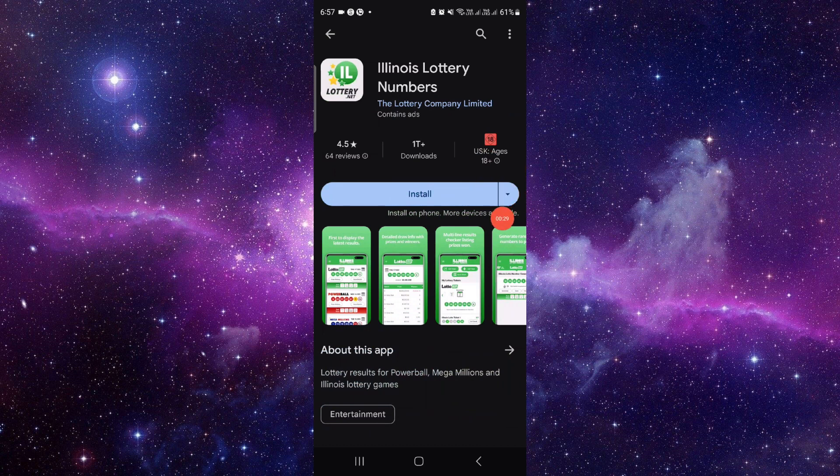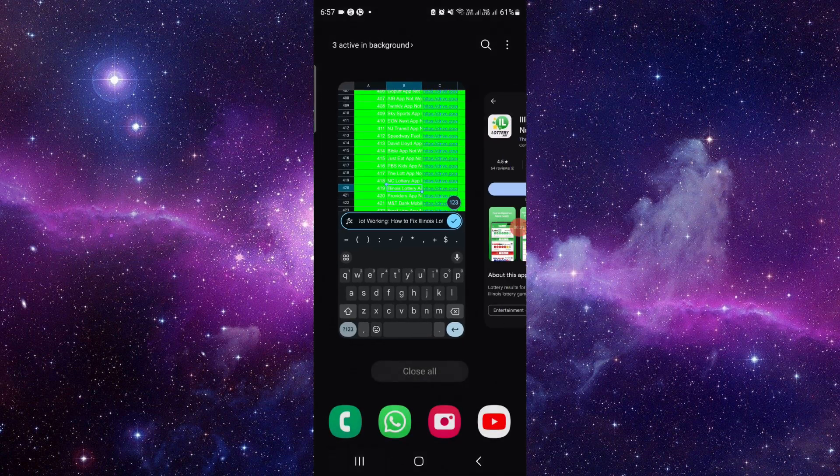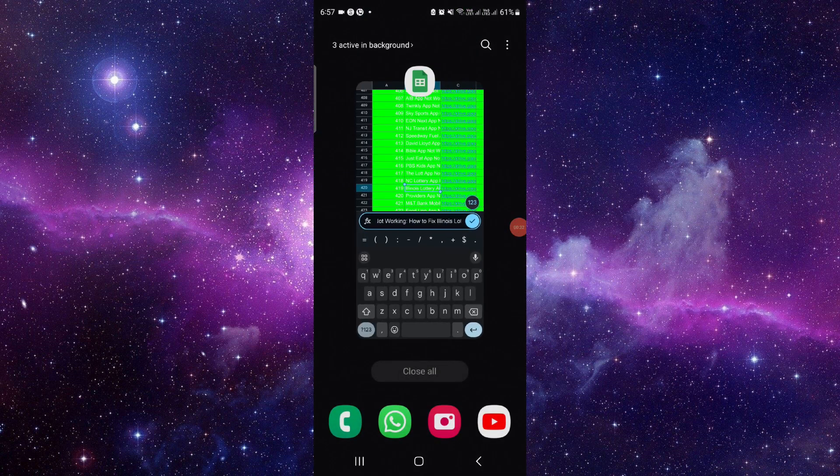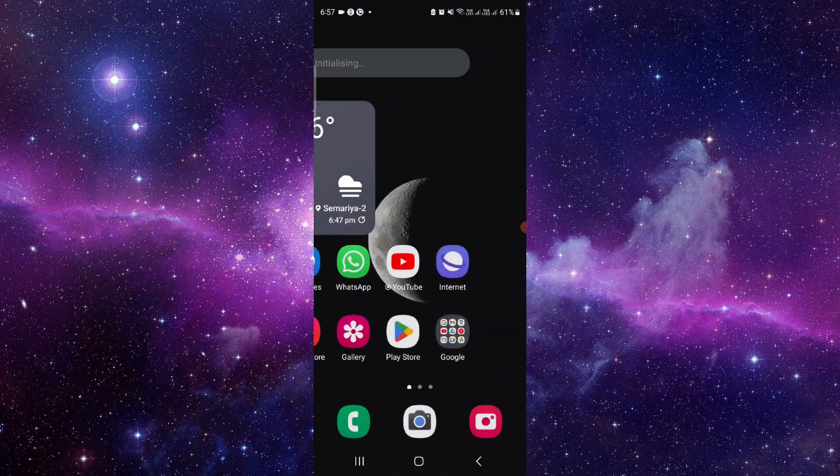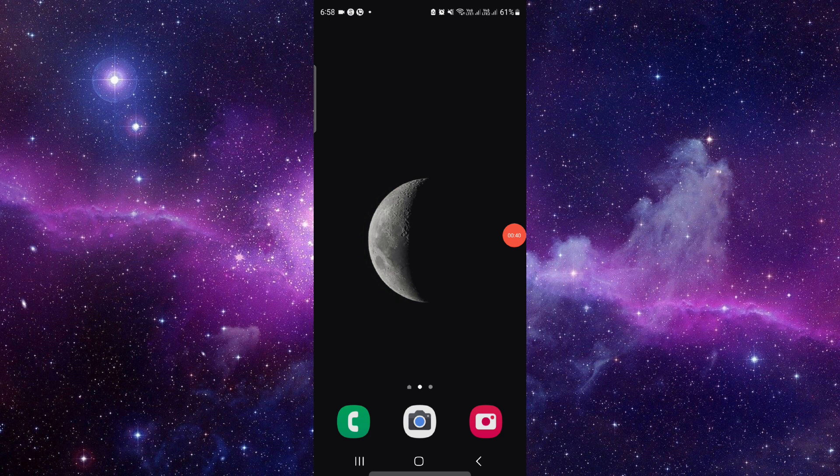So this is how to download and install the Illinois lottery app. And if you find this video helpful make sure you like, subscribe and share the video. Thank you for your watching.